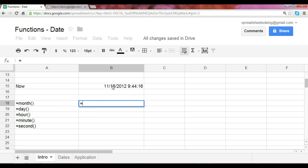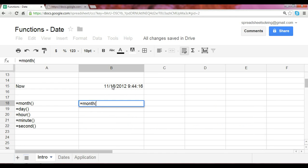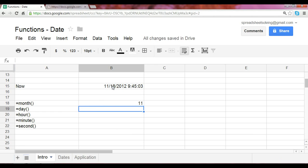So in this case, if we type in month and we reference cell B15, which is today, the time, the date as of now, and we put in the close paren, we should expect 11 because we are in the month of November.